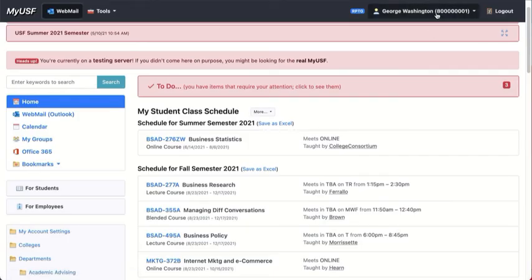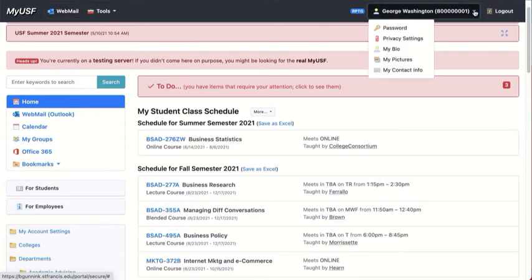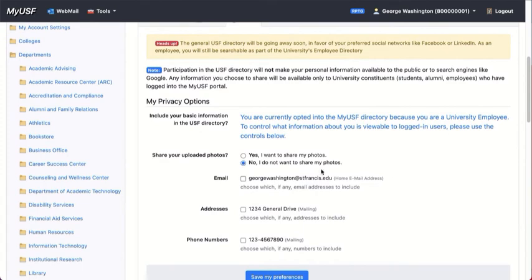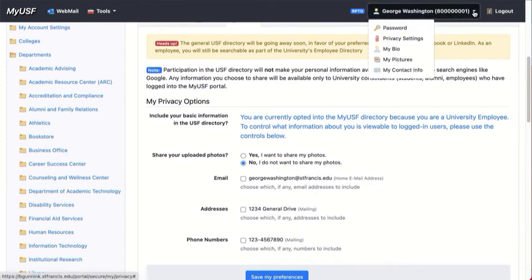As we move to the right, you will see your student name and your student ID, and you can access your privacy settings, which are obvious. You can share whatever you wish.